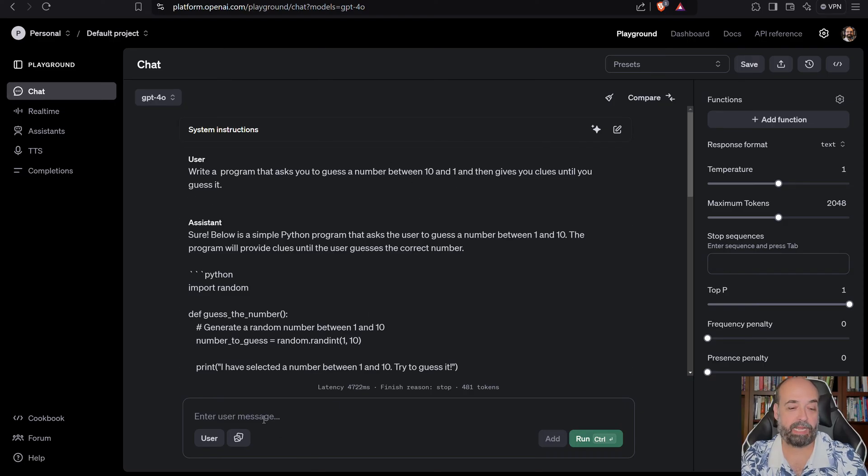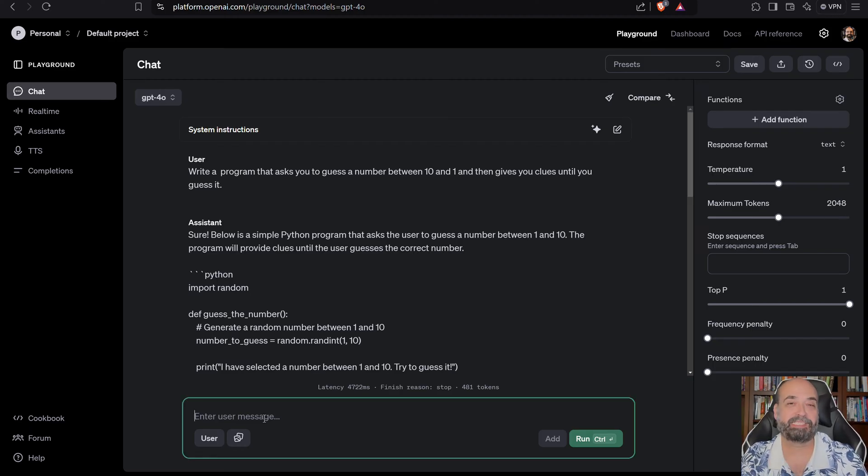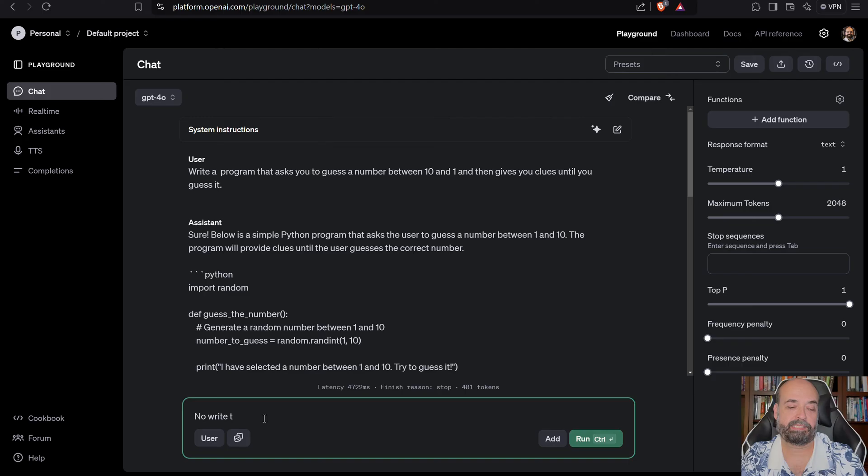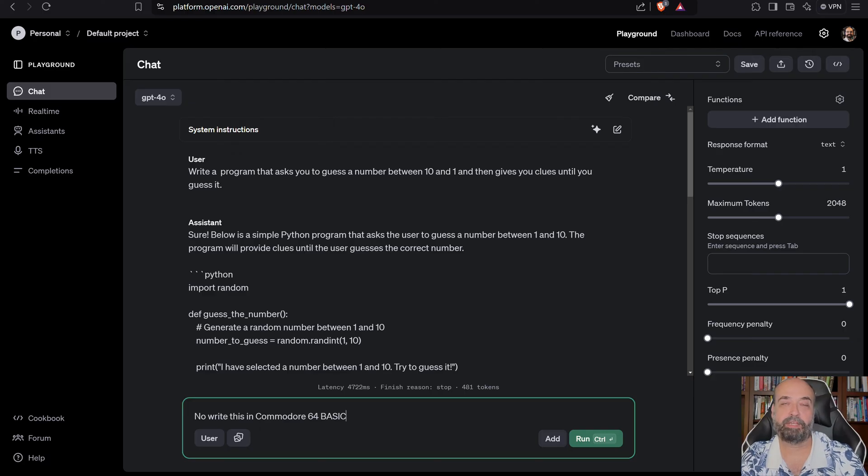But I wrote it in Commodore 64 Basic. And what amazes me is Commodore 64 is an ancient computer, but it can write it. No, write this in Commodore 64 Basic. Basic. Beginner's all-purpose symbolic instruction code.